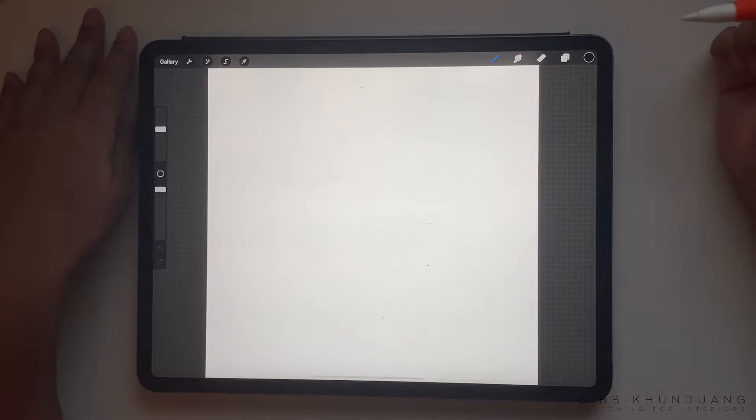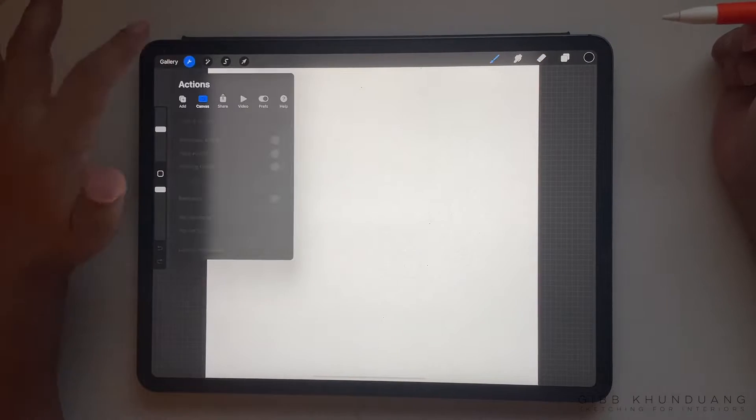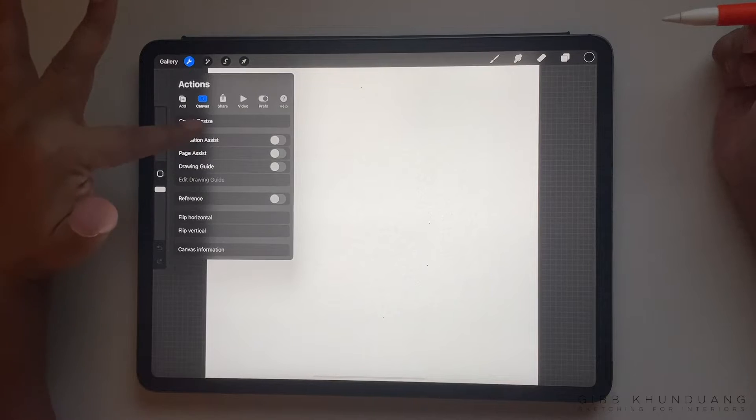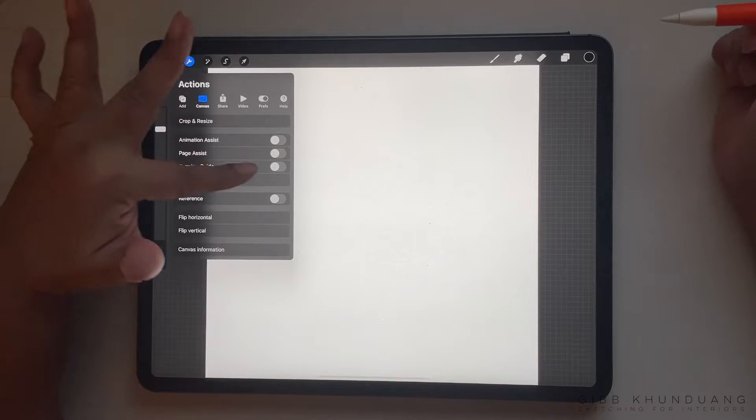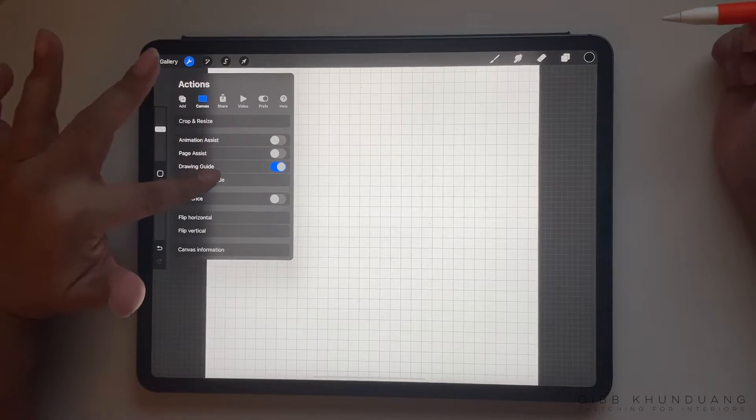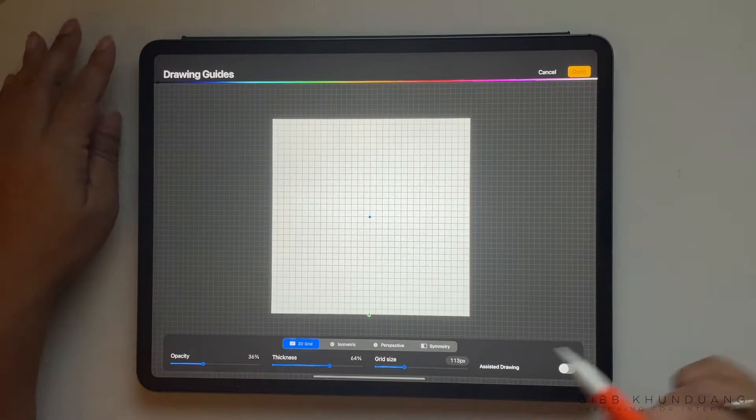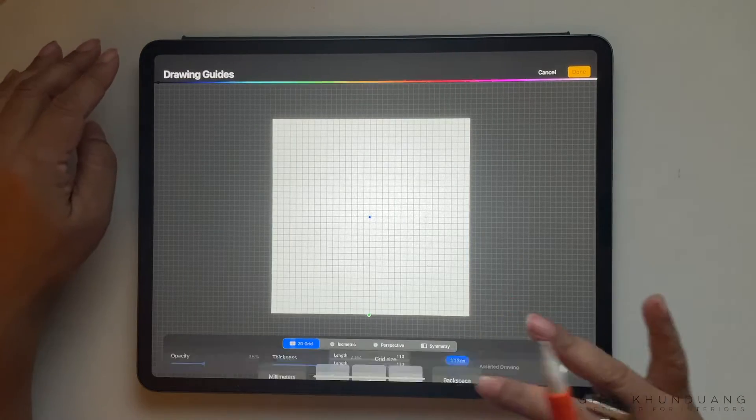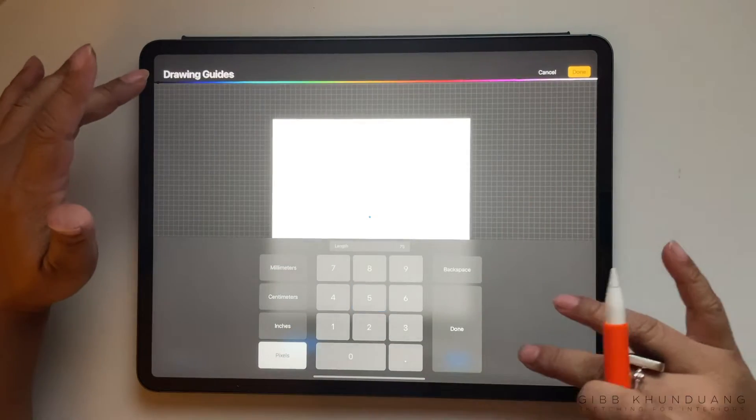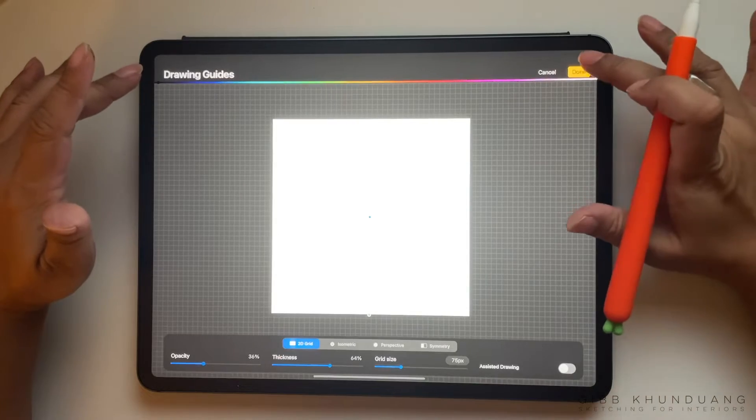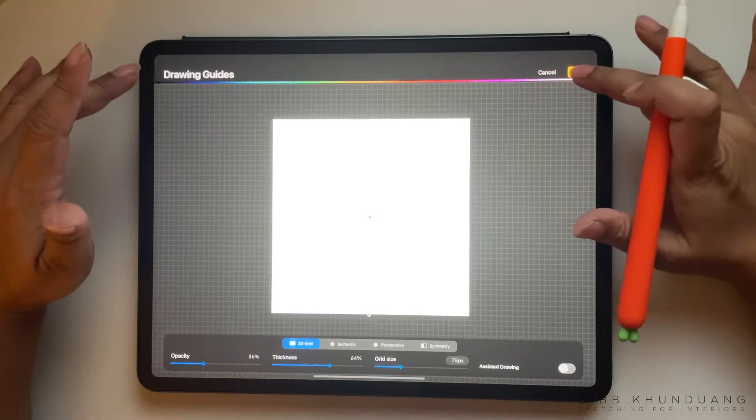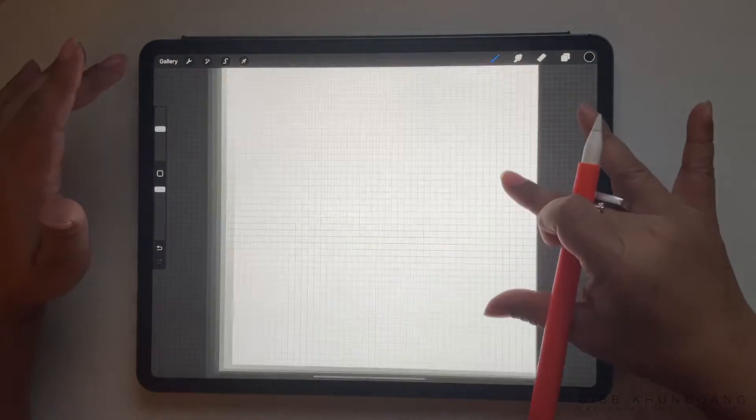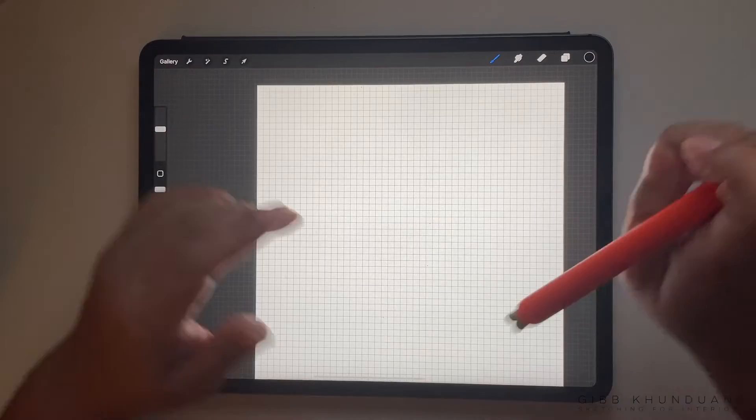Make sure that we turn on the drawing guide so that it has the grid, making it a lot easier for you. Under pixels, I'm going to hit 75 and hit done. What that does is creates a 12 by 12 sheet of paper that has lots of little squares.